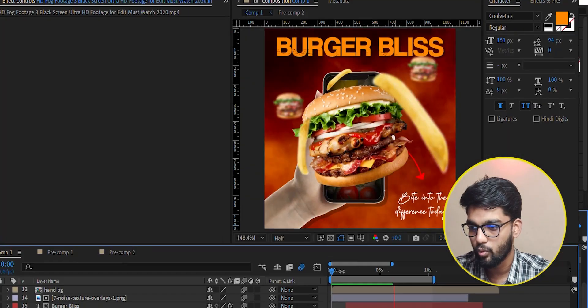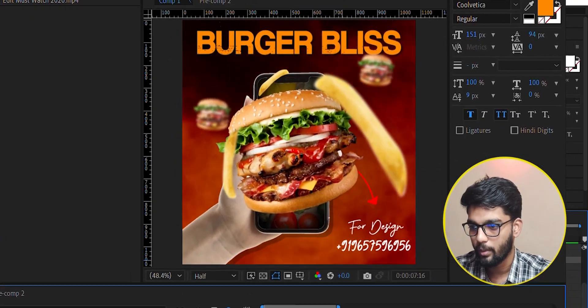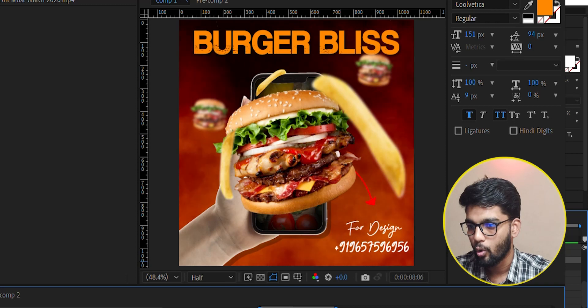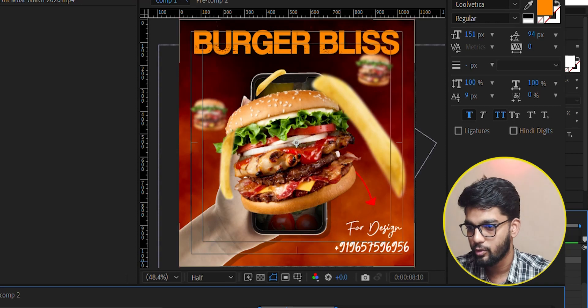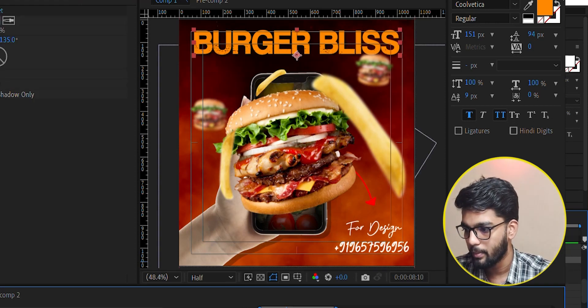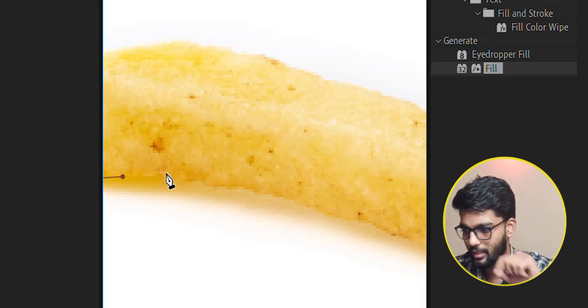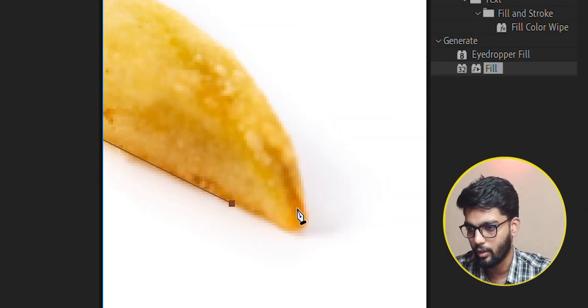We have put in French fries. We have not got the PNG with it - it has a white background. So I have put it in the front.